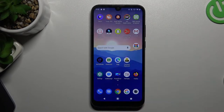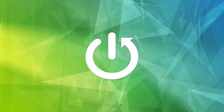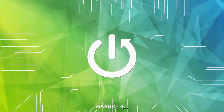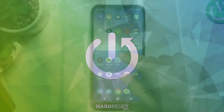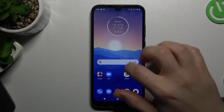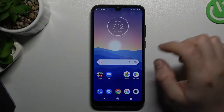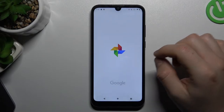Welcome to the channel. Today I will show you how you can print photos on your Android device. In the first step, you have to choose the photo that you want to print.